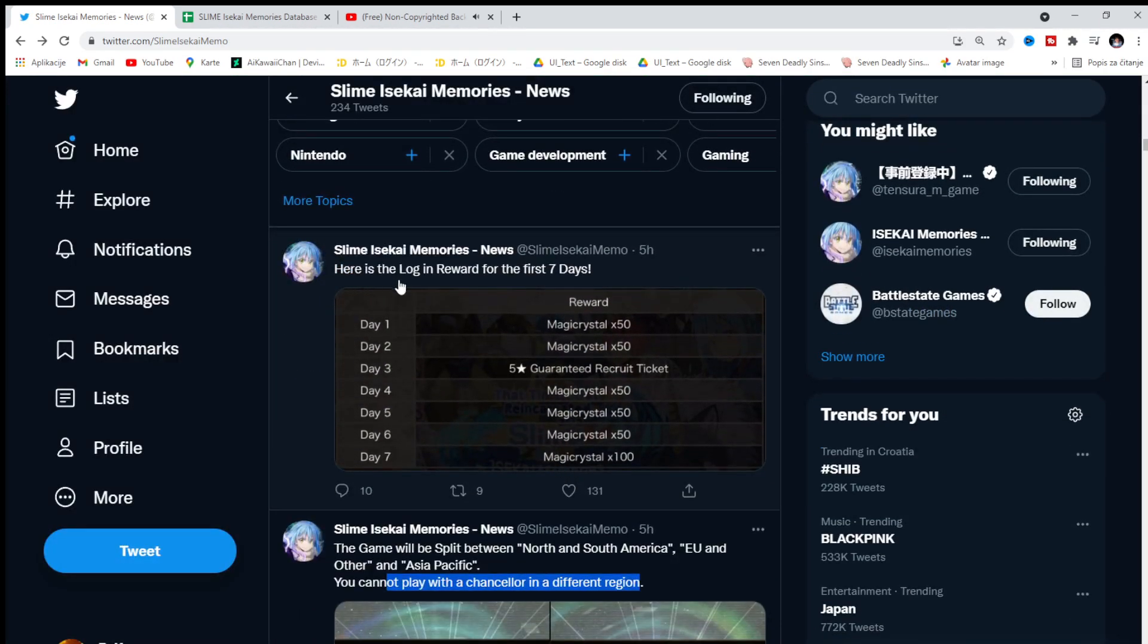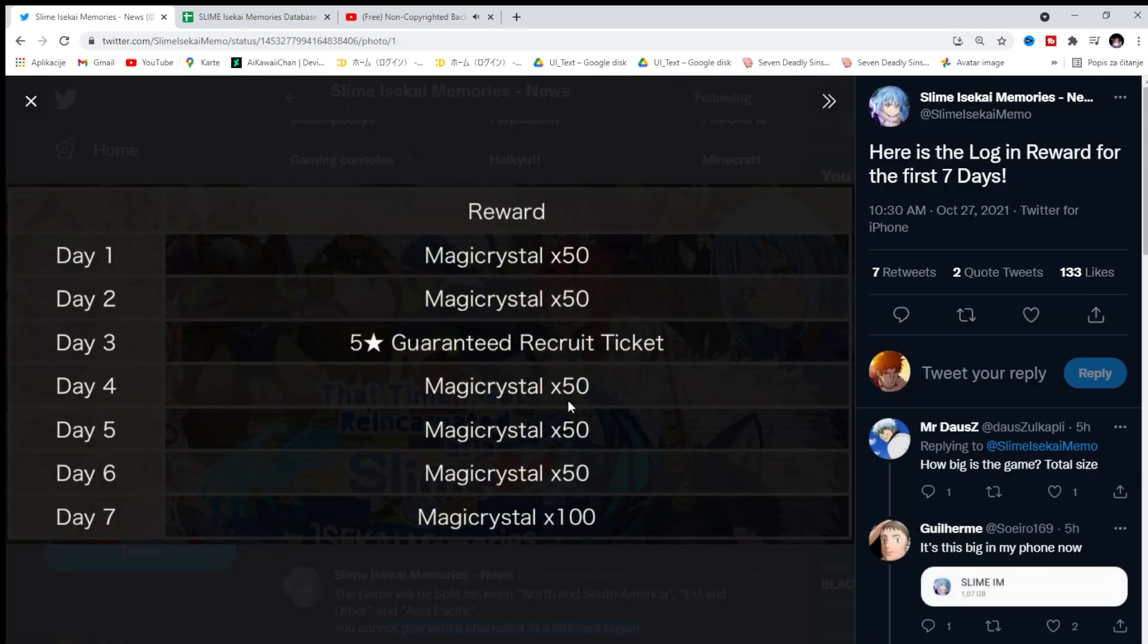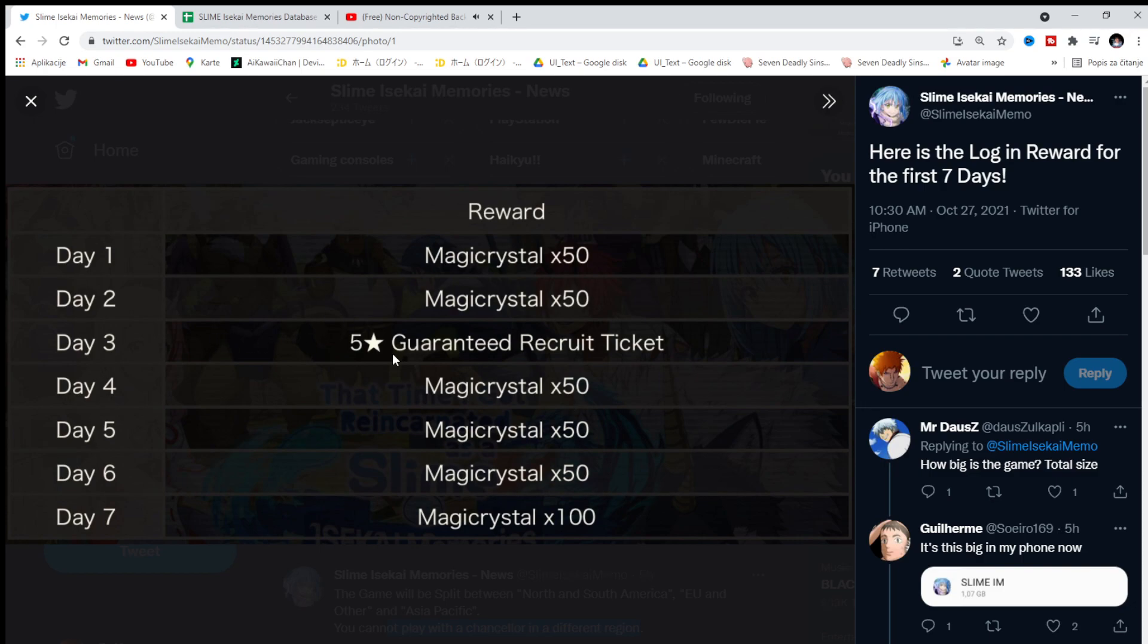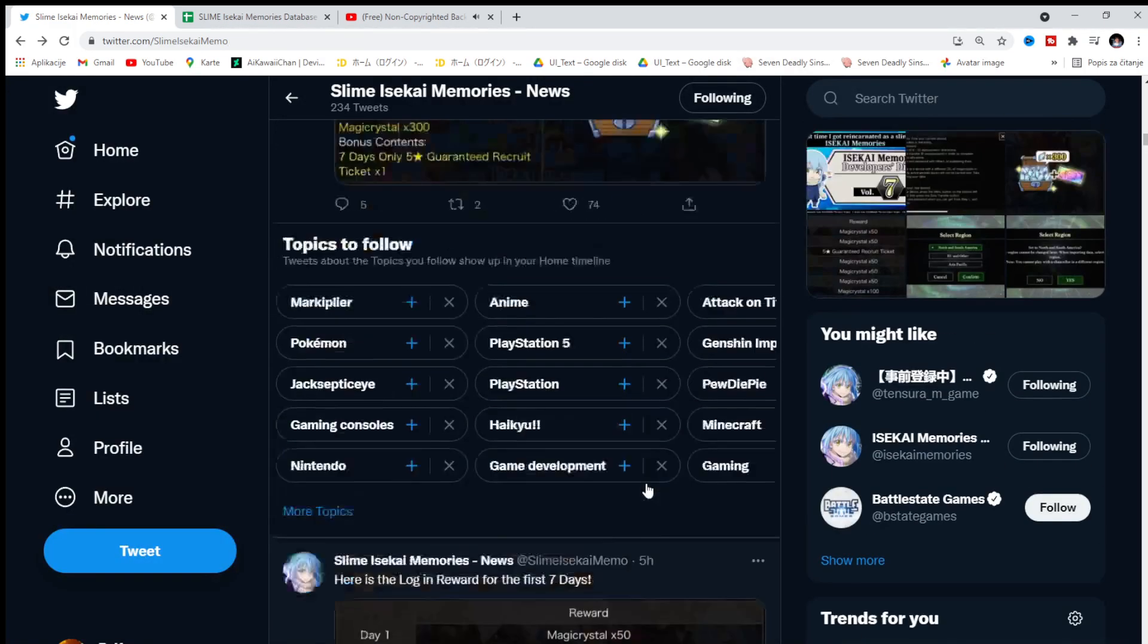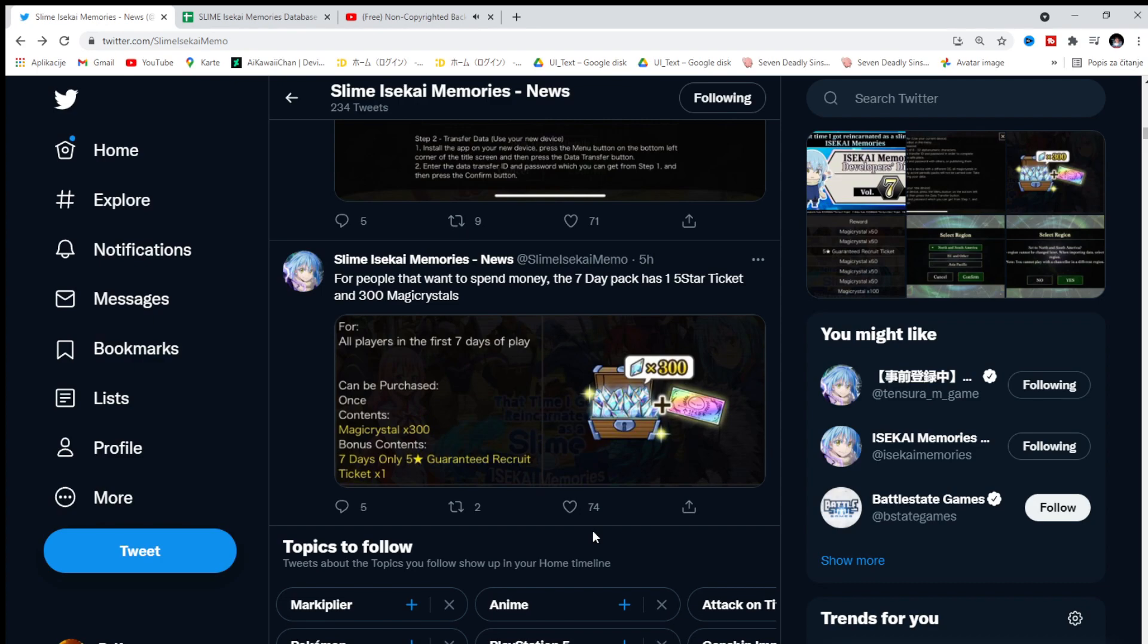Here is the login reward for the first seven days. So already we're gonna have some amazing rewards. Like 50, 50 Magic Crystals. That's already 100, 200, 350. Overall, plus day 3, we're gonna get the 5-star guaranteed recruit ticket. 5-star, as you saw, is the ones you wanna go for. Because when you limit break them to the 6-star, the illustration, the animation of the character will change to better. And it would just look freaking incredible.